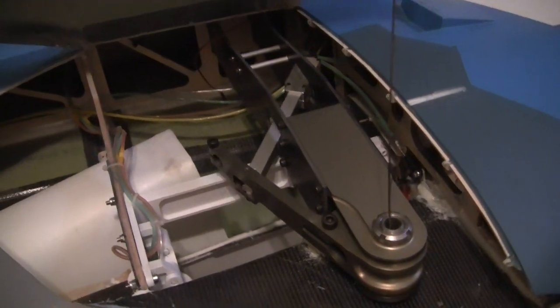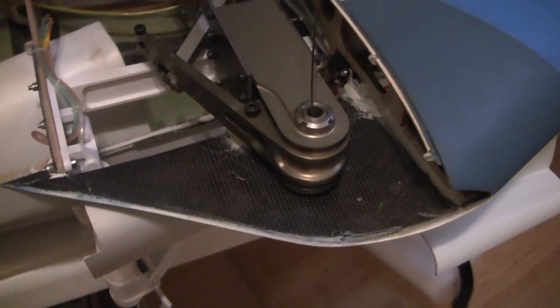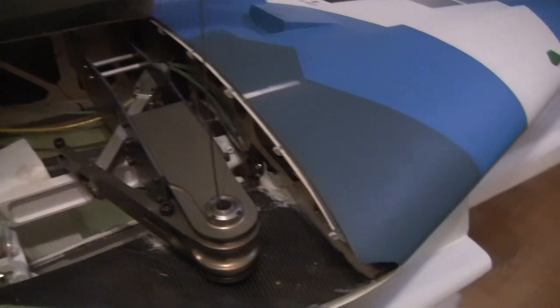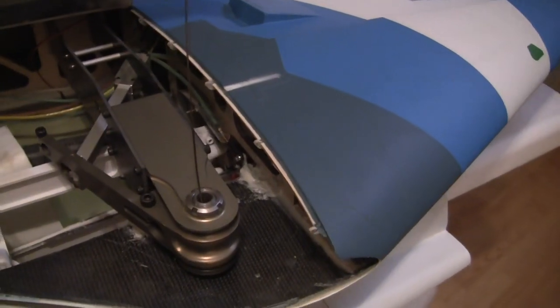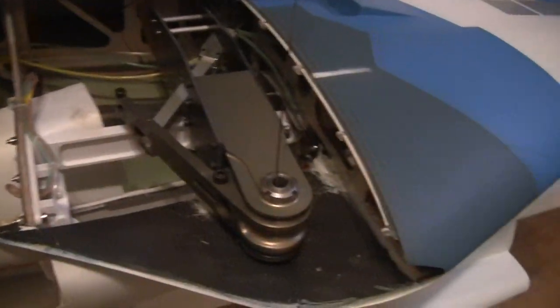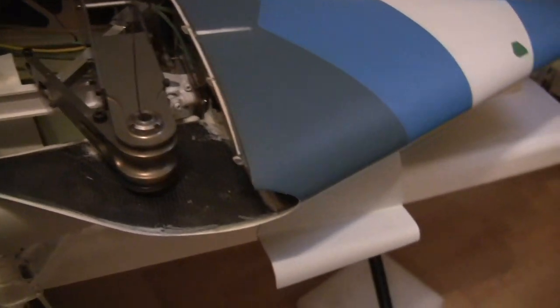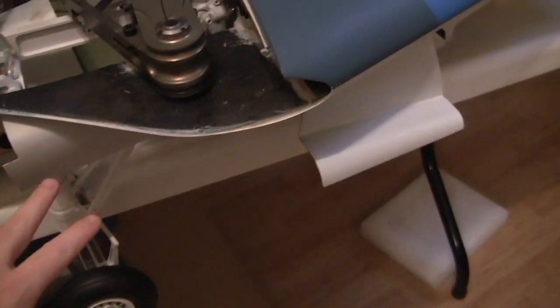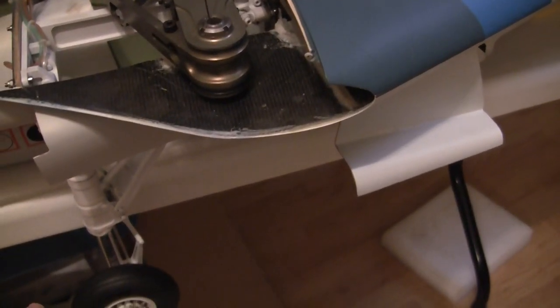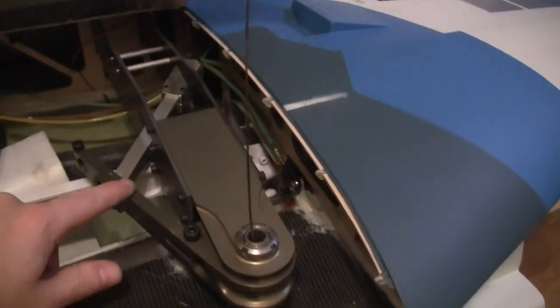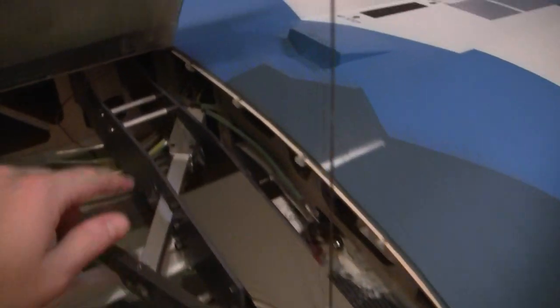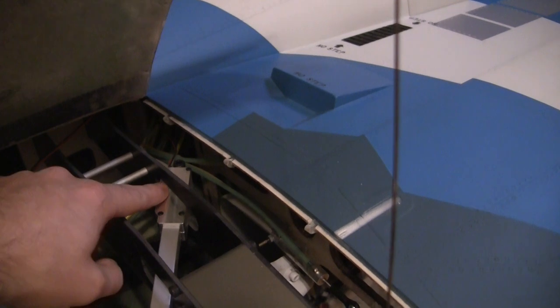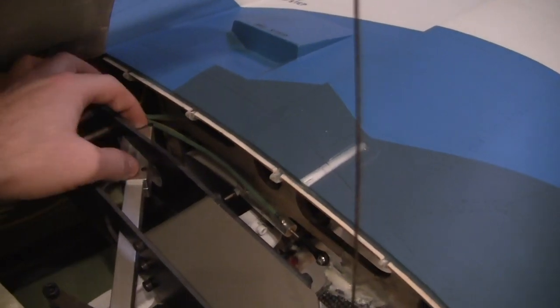All right guys, welcome back. I'm showing some more stuff on the F-14 here. Got the main gear down, checking this out. Some of the good things - here's this metal. The original actuators were plastic.